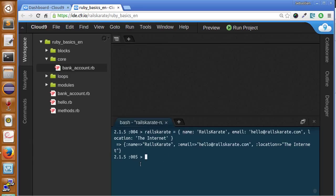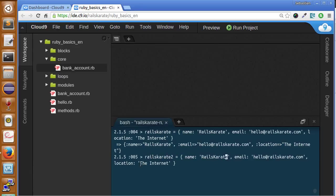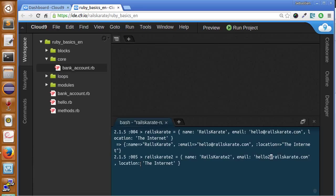So if we want to now to define the rails karate2 variable, we can do so. Let's go to two. Okay. Let's imagine the other. Well, no, not imagine. Let's assign them different values. Okay.